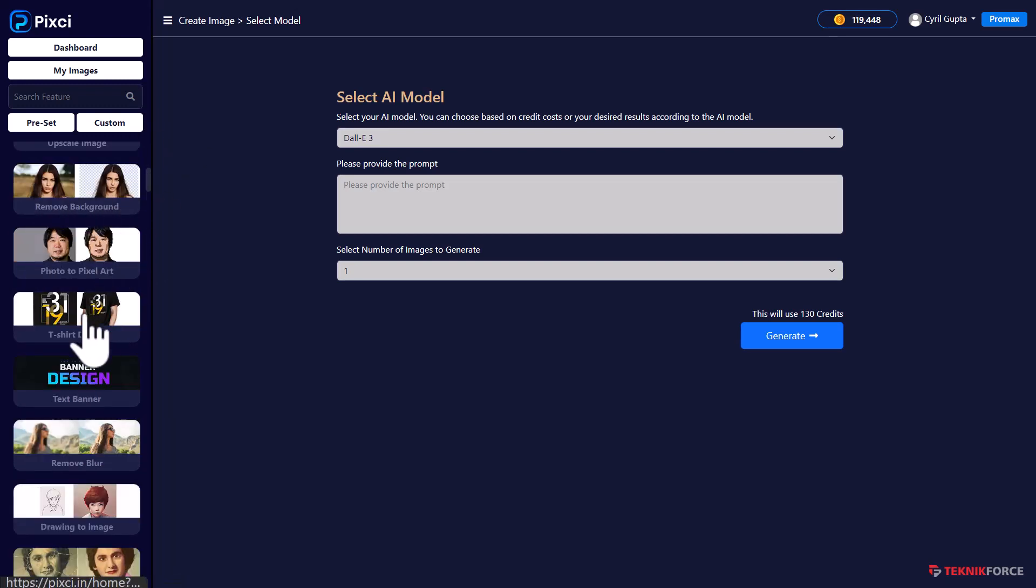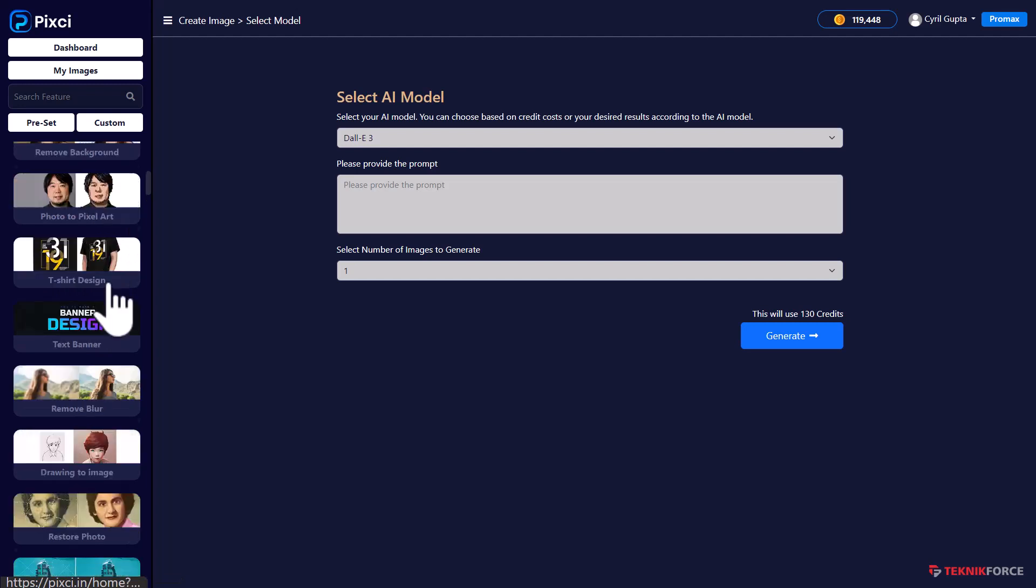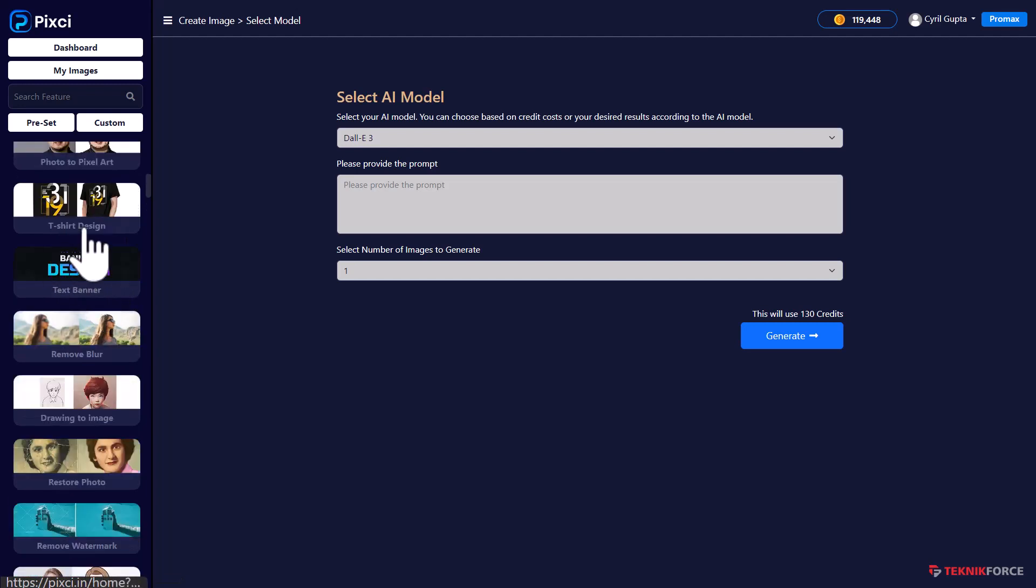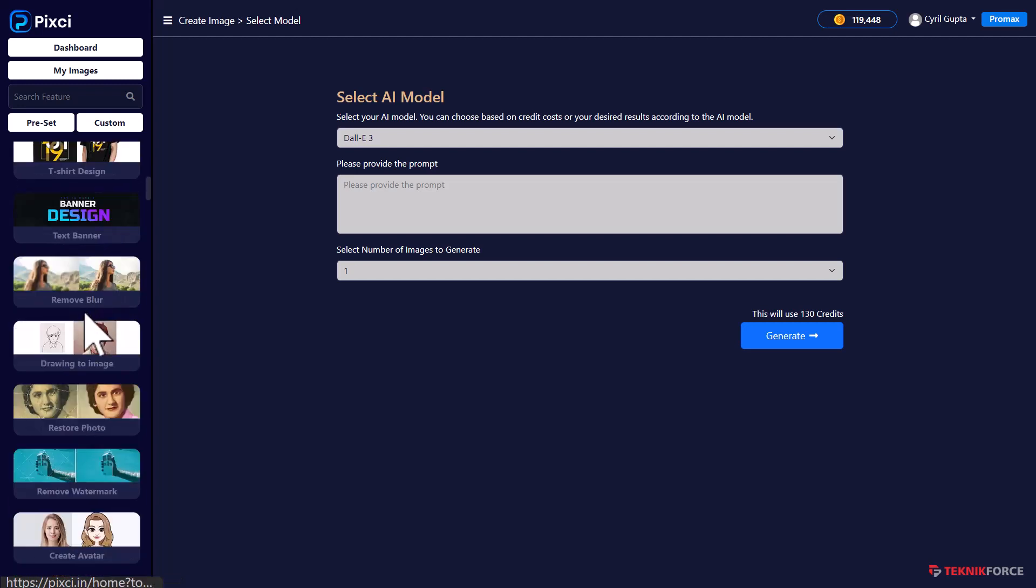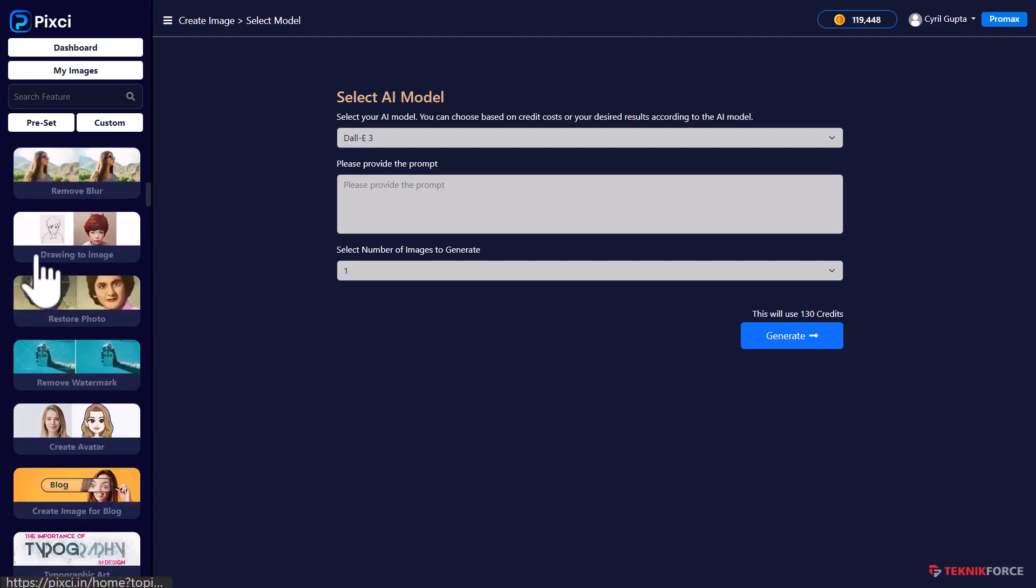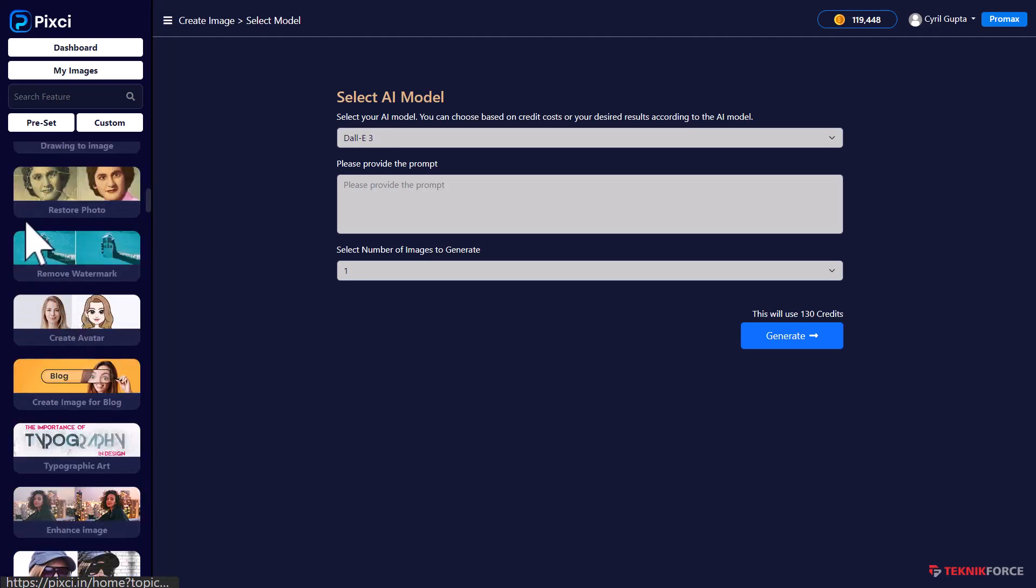You can remove backgrounds, convert photographs to pixels, create t-shirt art, remove blurs, convert drawings to images, restore old photographs, remove watermarks.